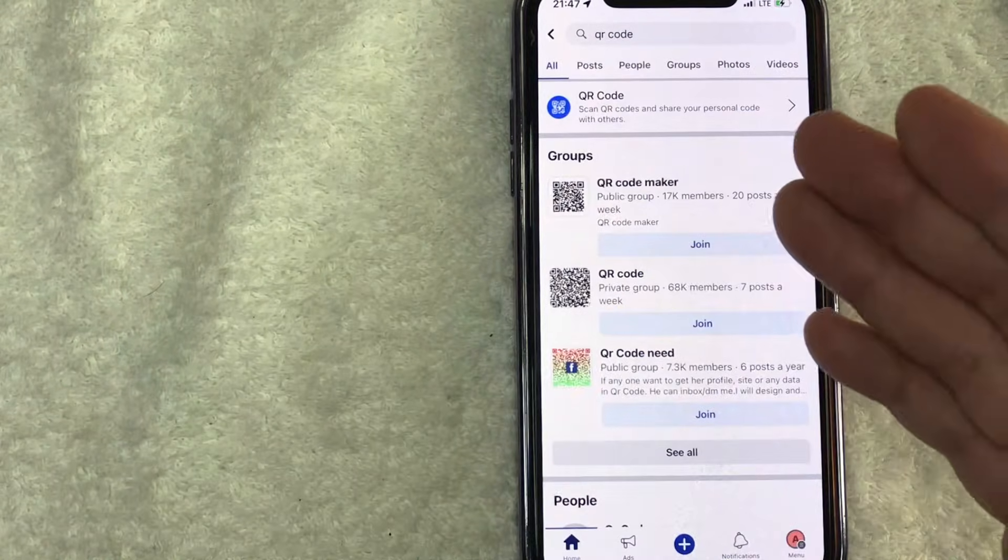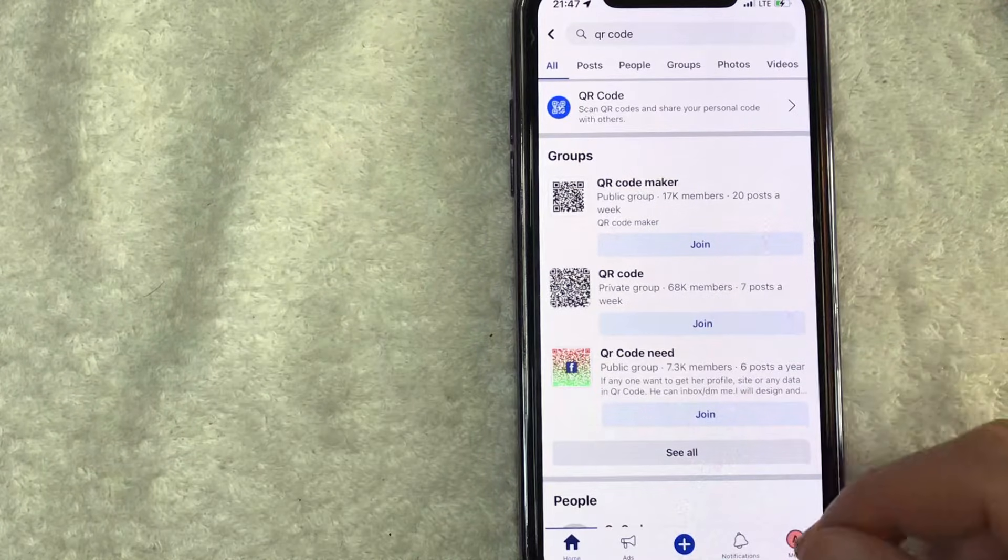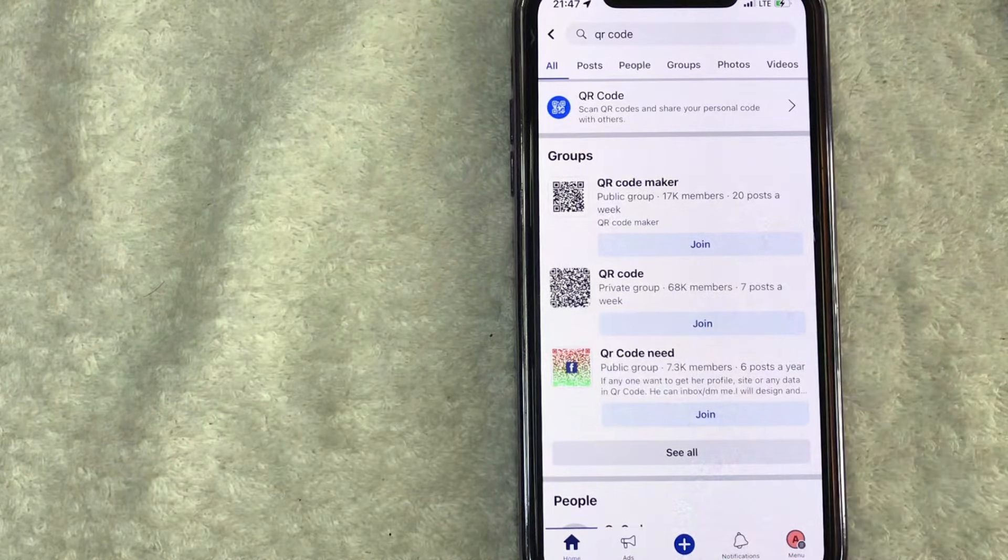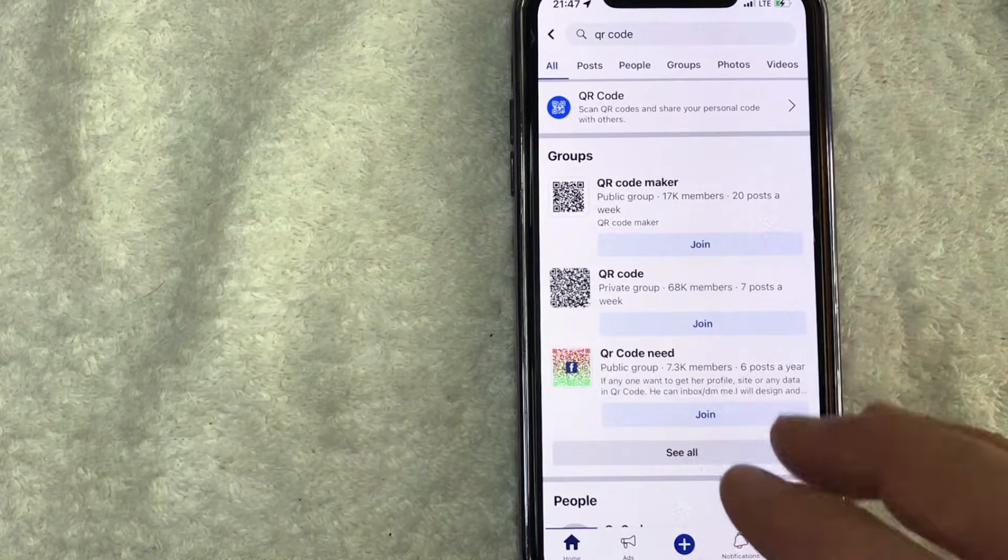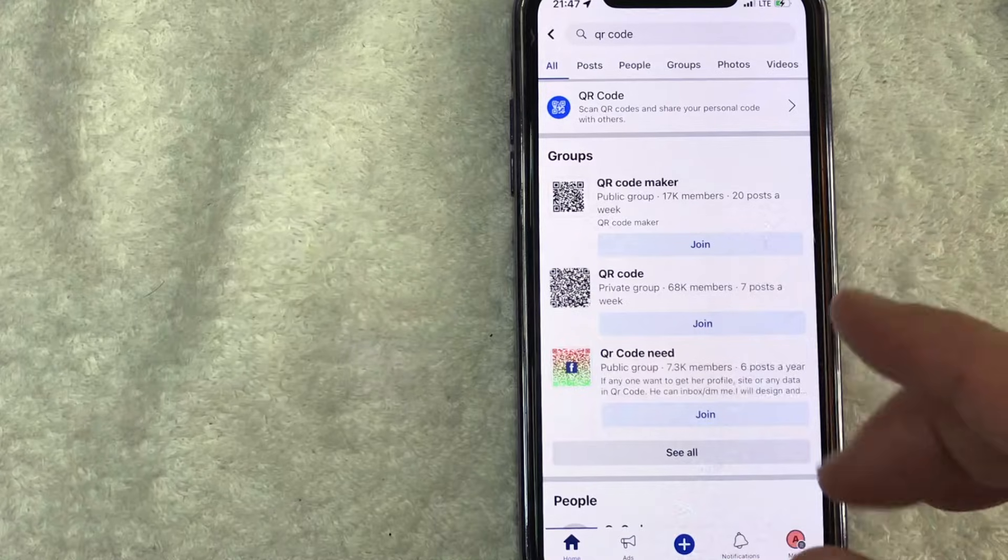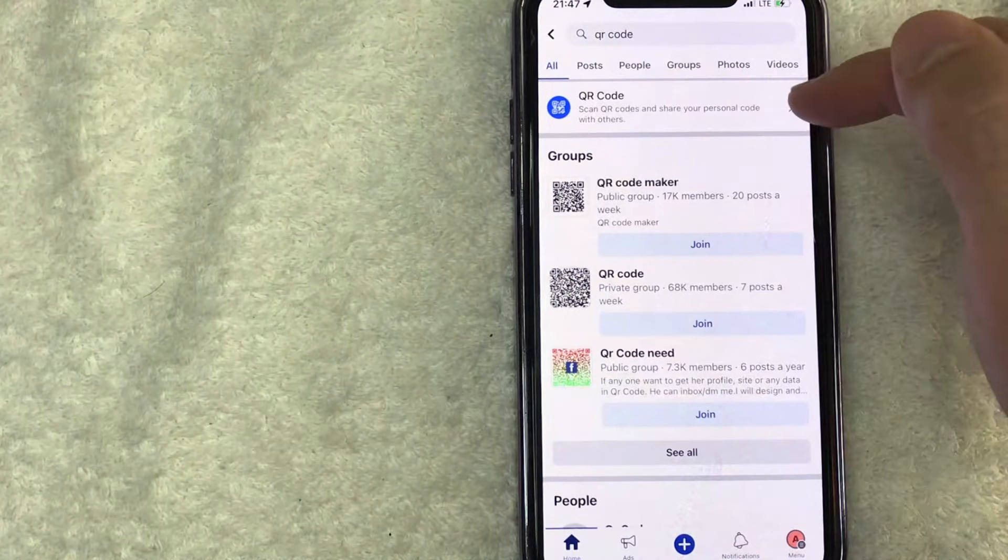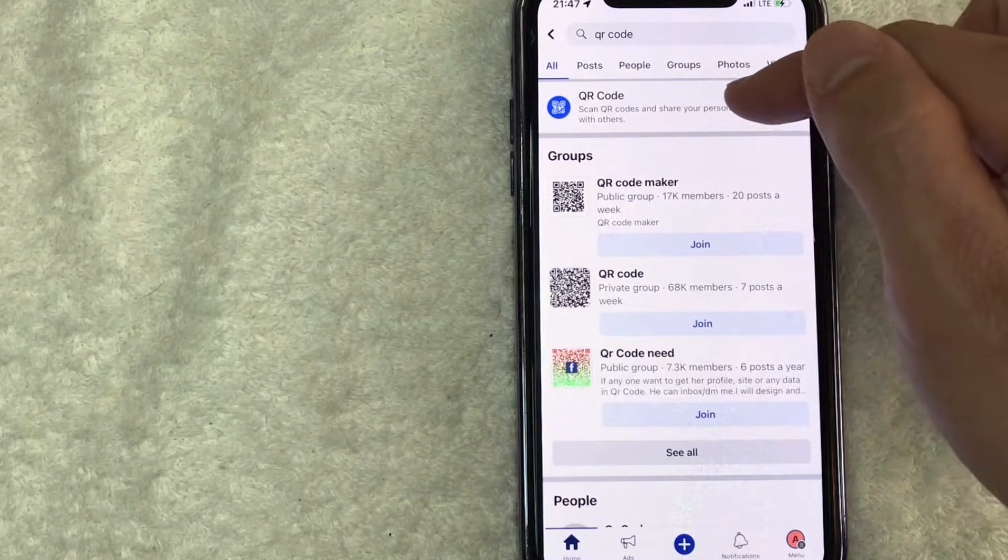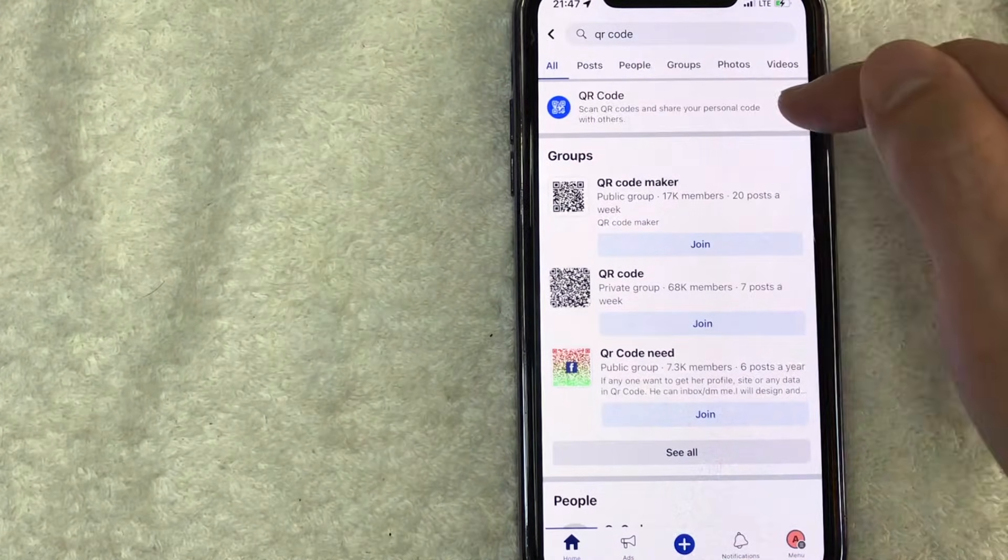Once you do that, you're going to get the Facebook search results. But in order to generate a QR code for this Facebook business page that we're signed into, click on this line right here at the very top called QR code. It has a blue QR code next to it.